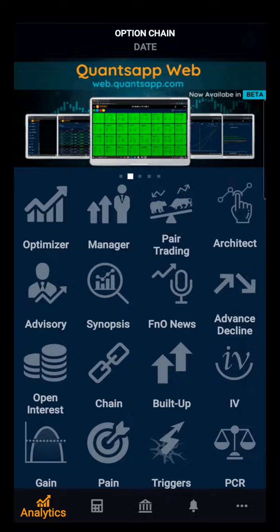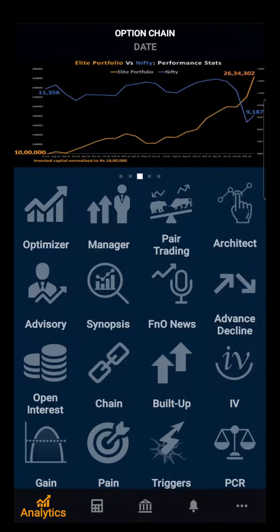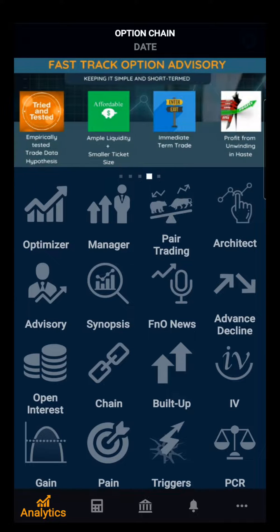Hello everyone. In this demo video we will be discussing about option chain. Option chain is a matrix that shows all the option contracts available. Option chain shows last trading price, open interest, change in open interest, and volume for each and every option available.